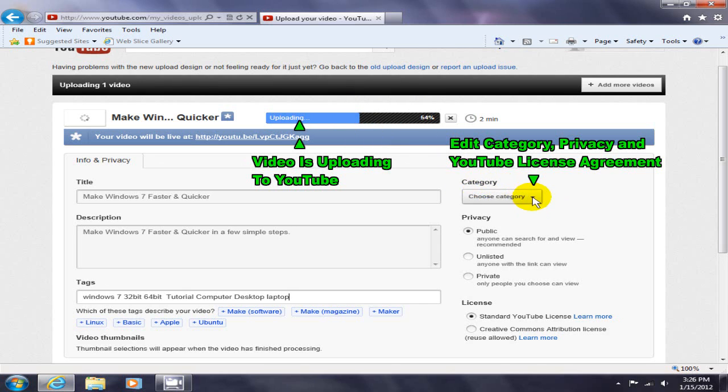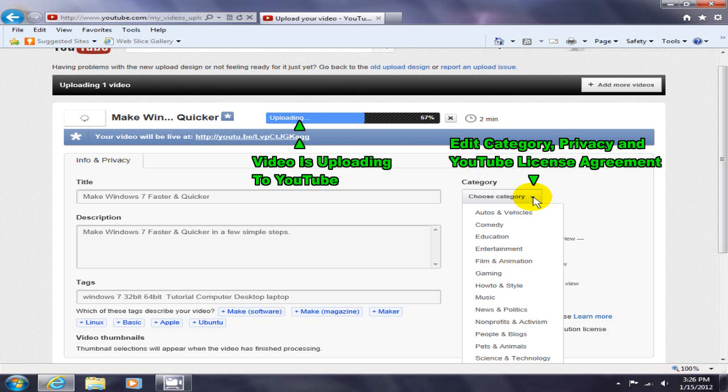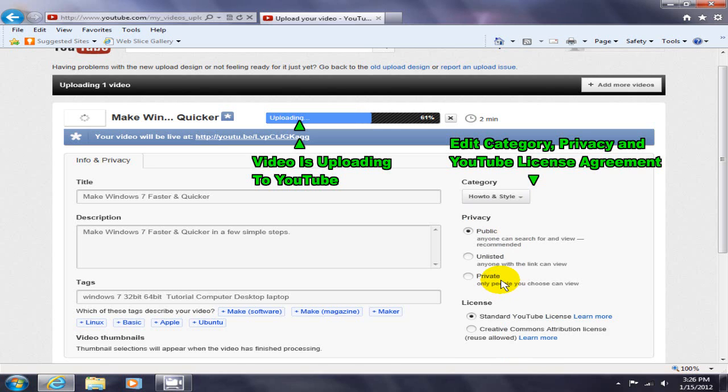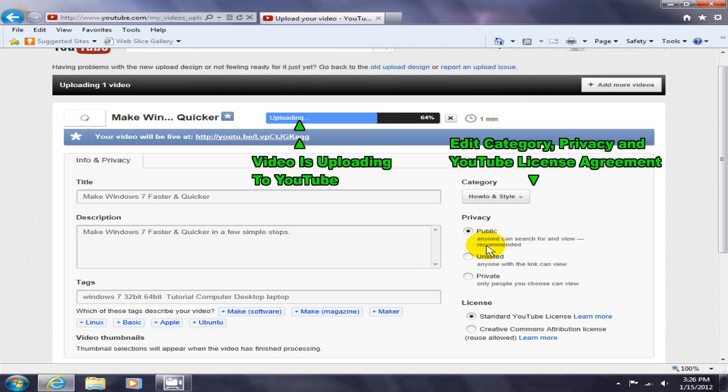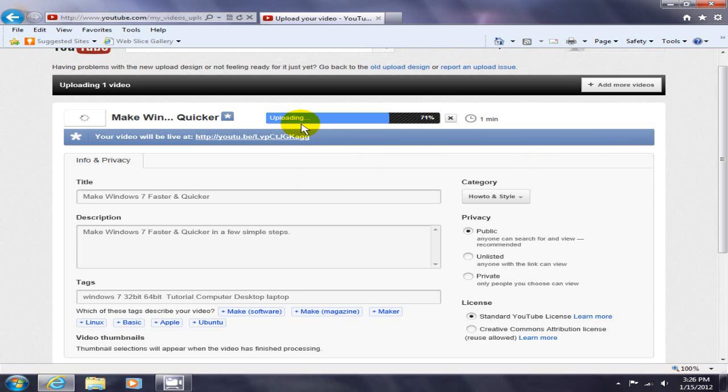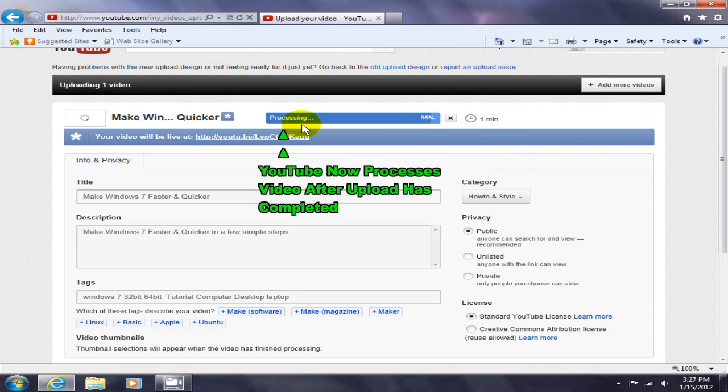I can determine which category to put it in and I'm gonna put it in how-to and style. My privacy is going to be public because I want to share it and everyone to see it, and that's what is recommended anyway. License, standard YouTube license is good, okay.